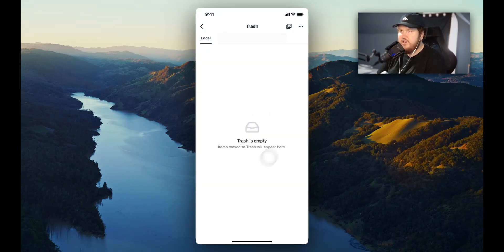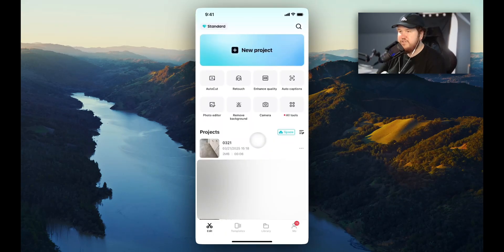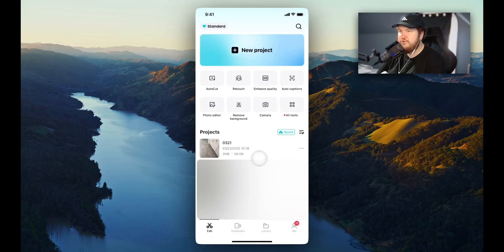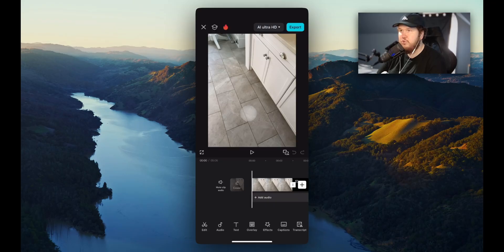Now we can see that our trash is empty, and if we go back to the homepage and then go down to where it says edit at the bottom left, we can see that that project has now been restored to our CapCut app. And if we go ahead and tap on it, we can once again go ahead and continue working on this project.